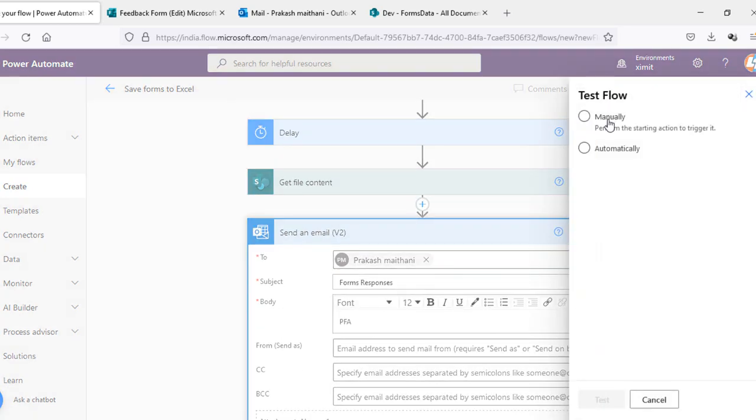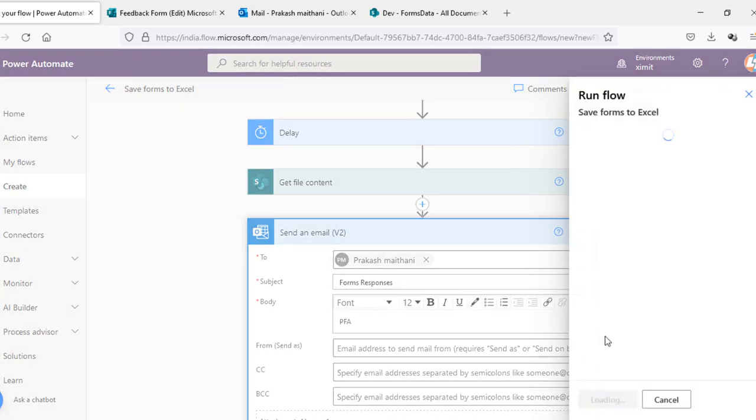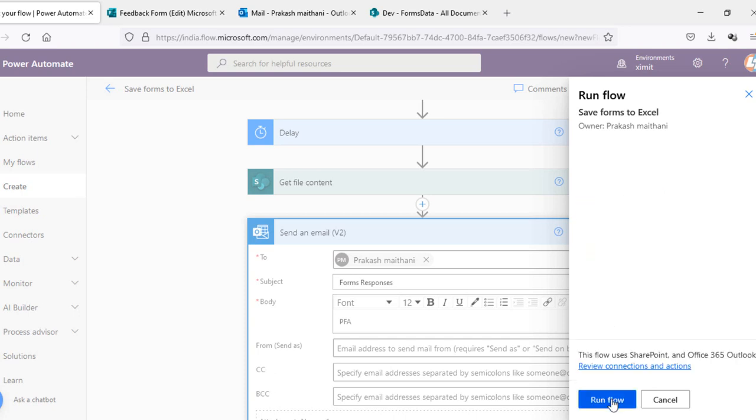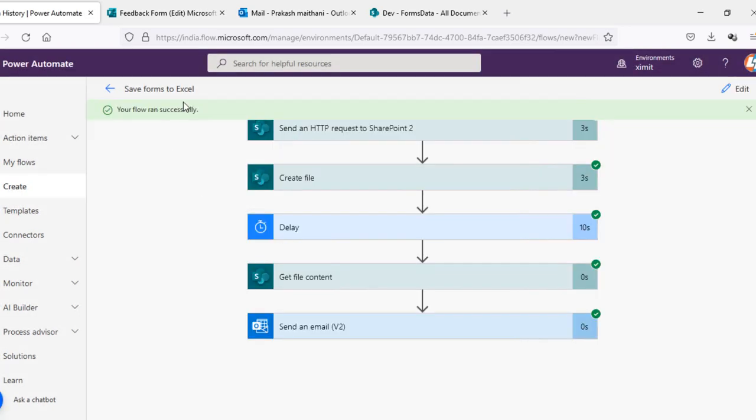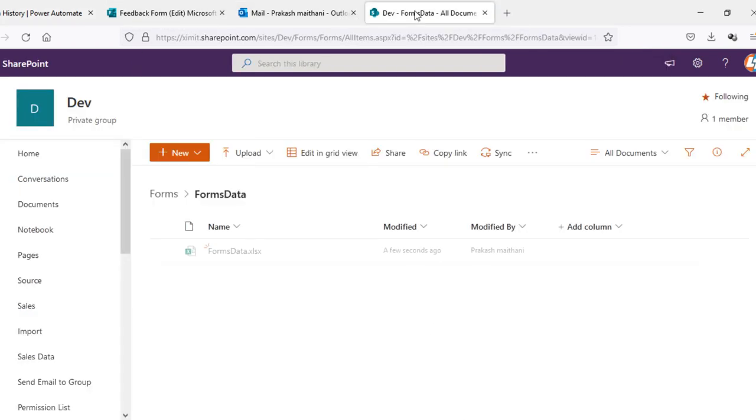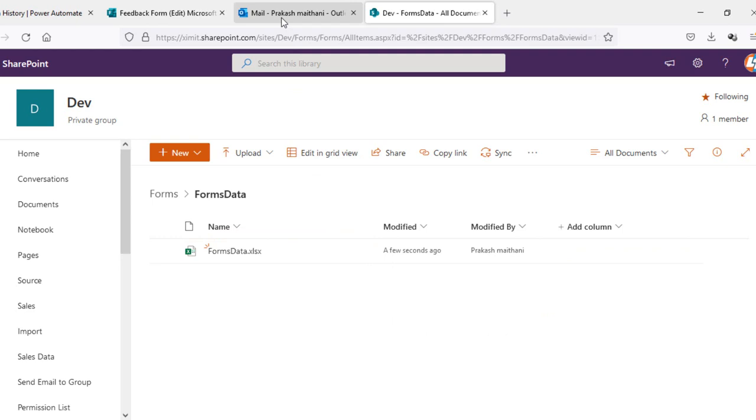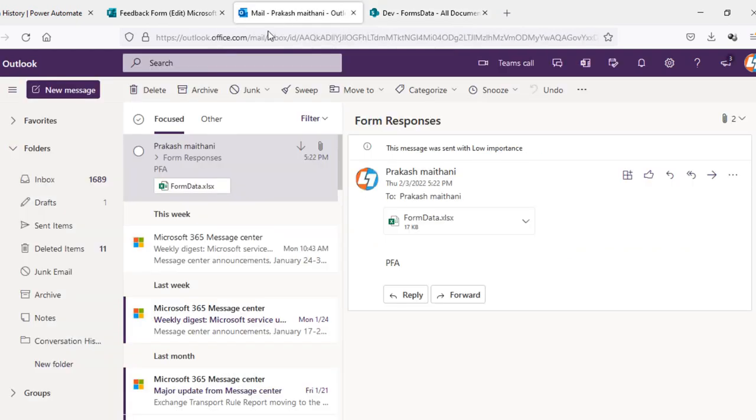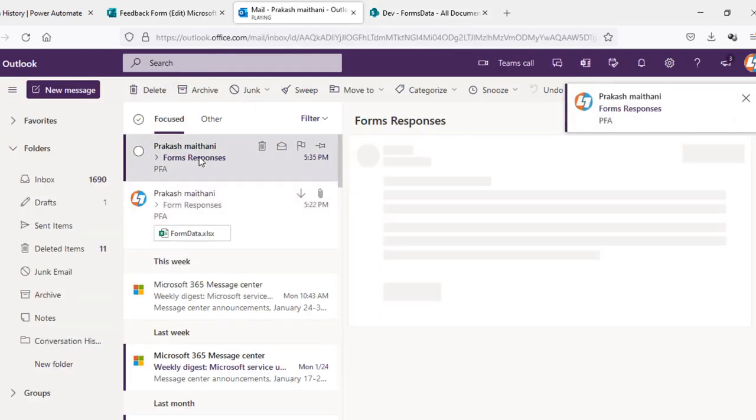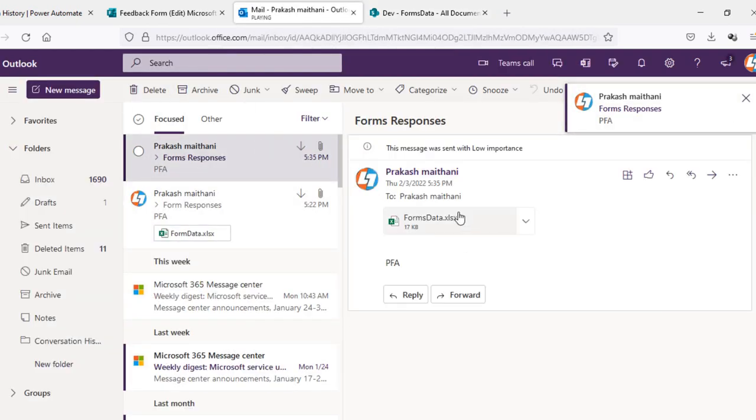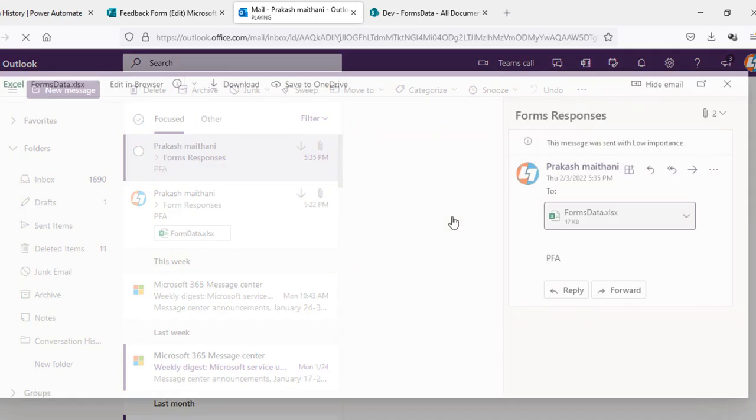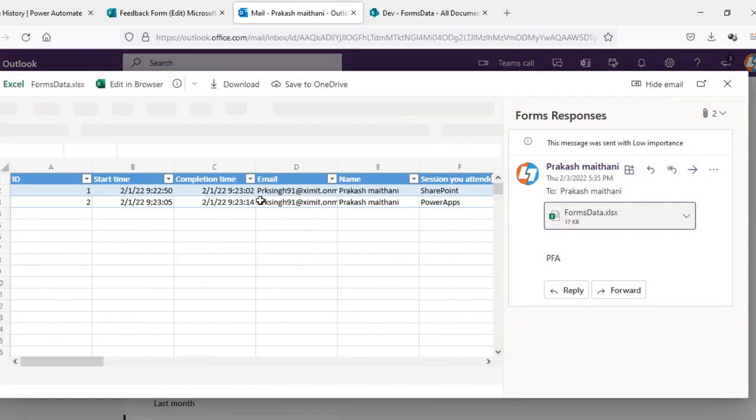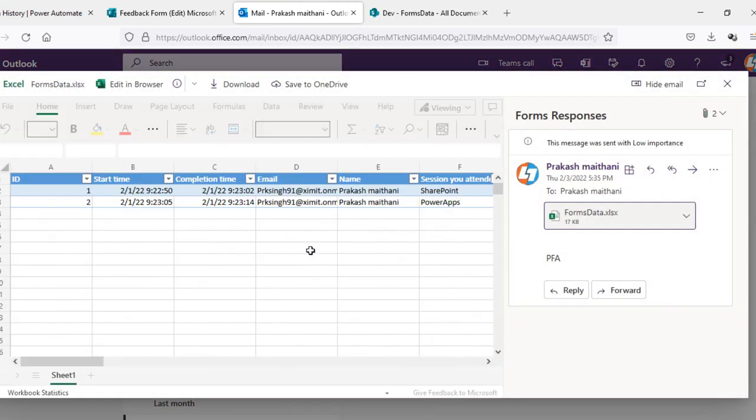Now we'll test our flow manually. Continue, run flow. Our flow ran successfully. Now we'll go to our document library first. You can see that we have this forms data dot xlsx. And now I will go to my email. We'll check this one. We have new Excel file here which have all the responses there.